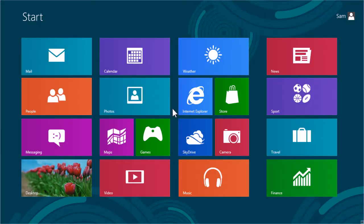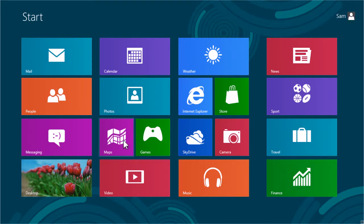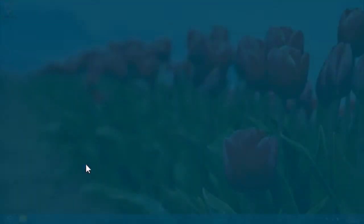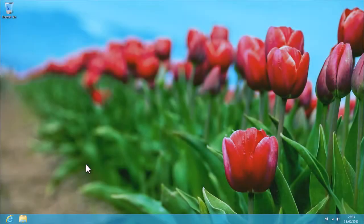In this video, we'll show you how to create a computer shortcut on the Windows 8 desktop. Select the desktop tile from the Windows 8 start screen to bring up the desktop environment.